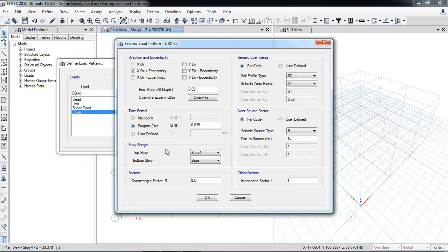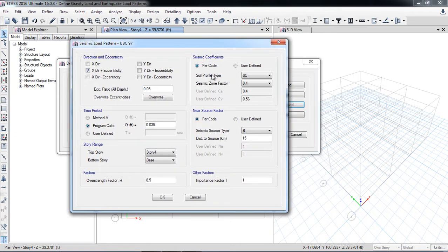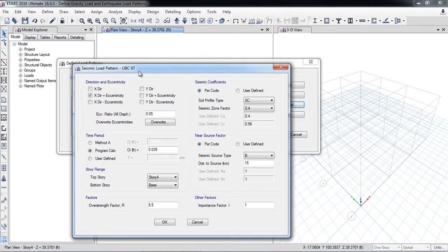The earthquake will be applied from the top story — Story 4 — down to the base. The strength factor R is set to 8.5. First, go to the seismic coefficients section. You need to select the seismic zone where your building will be designed — Zone 1, 2A, 2B, 3, or 4 — depending on your location and requirements, following UBC 97.